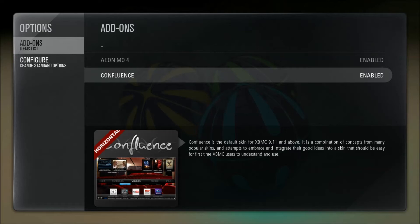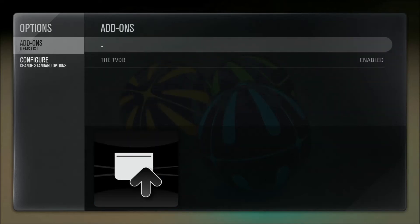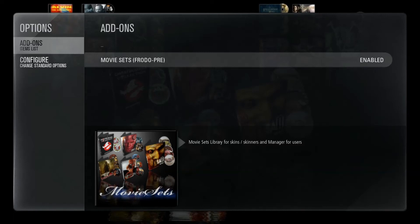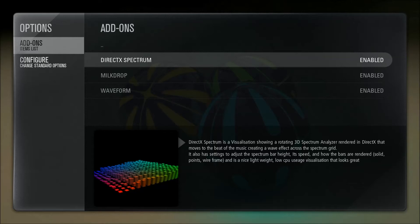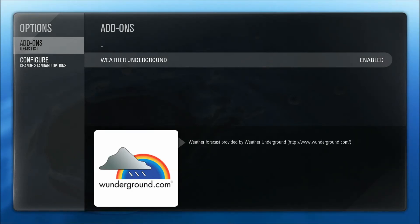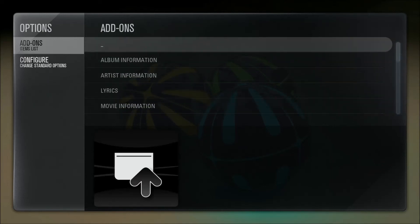For skin, we have Confluence which is the default, and then Aeon MQ4. Subtitles — just XBMC subtitles. For TV information, I'm using the TVDB, which is pretty much your best option. Video add-ons — I have Movie Sets, which is an add-on to work with Aeon MQ4. I have visualizations just in case the family uses music a lot. For Weather, I have Weather Underground enabled, but I don't really use it because it doesn't work all that great in XBMC, so I hid that menu from the home screen. Web interface is just the default browser.